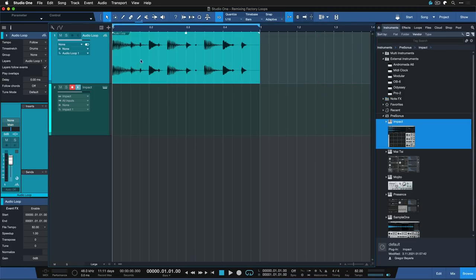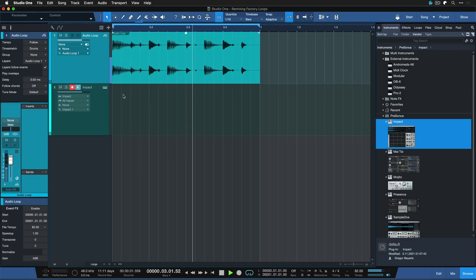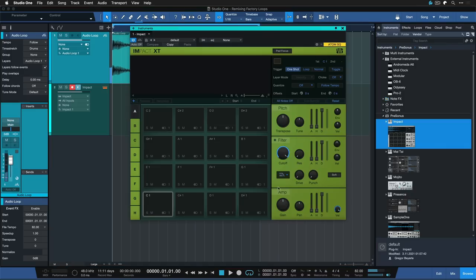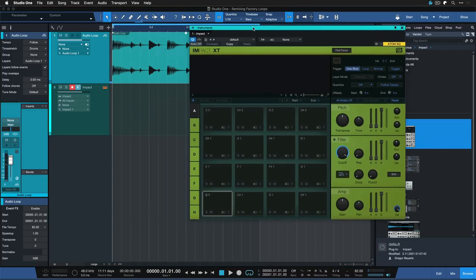Okay, so Impact has been added to the song and now we have to get this audio loop on one or multiple pads of Impact.